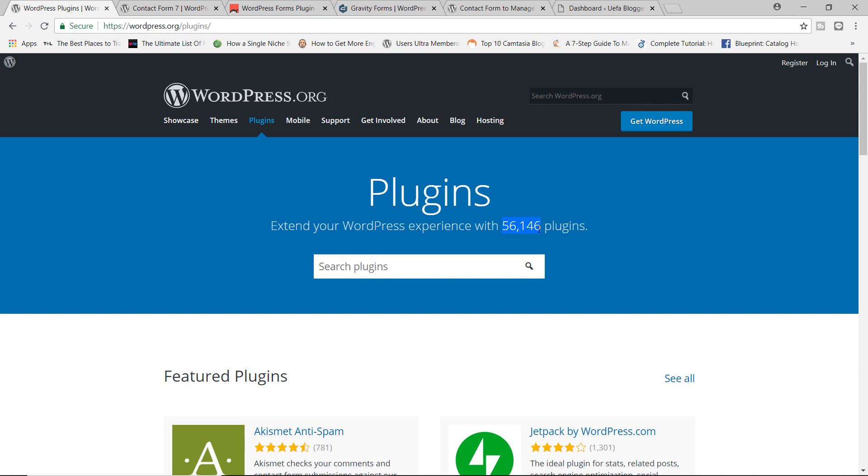The good thing about this is obviously the fact that you've got lots of variety. The downside is that you do tend to have some really good plugins that go unnoticed because there's just so much variety out there.